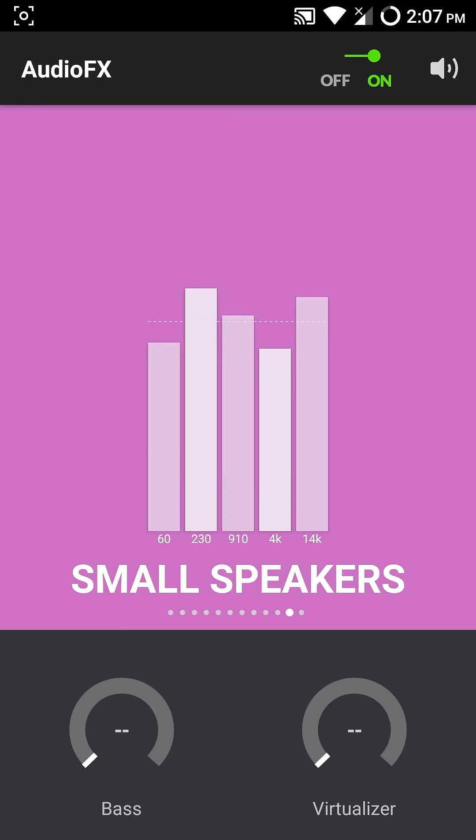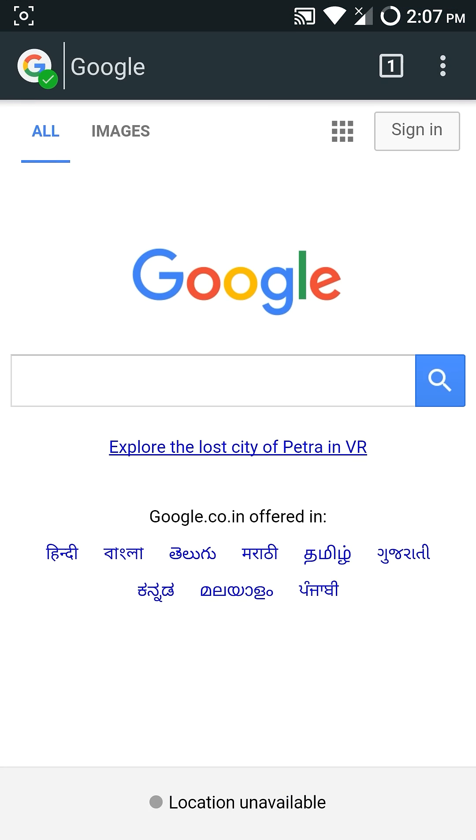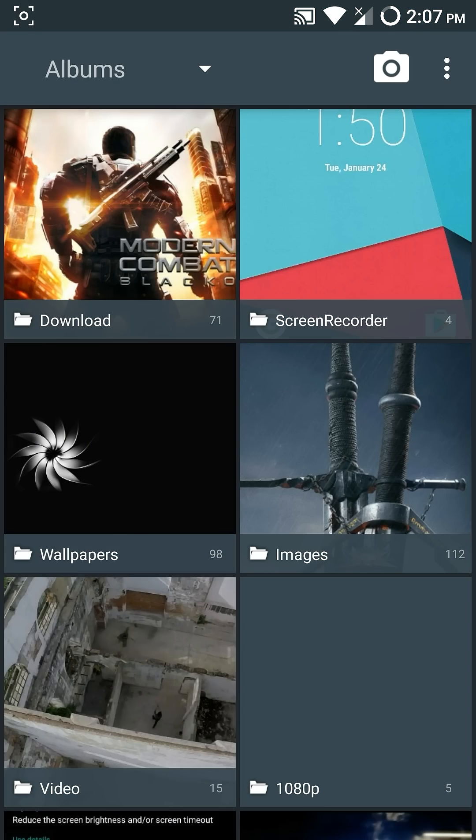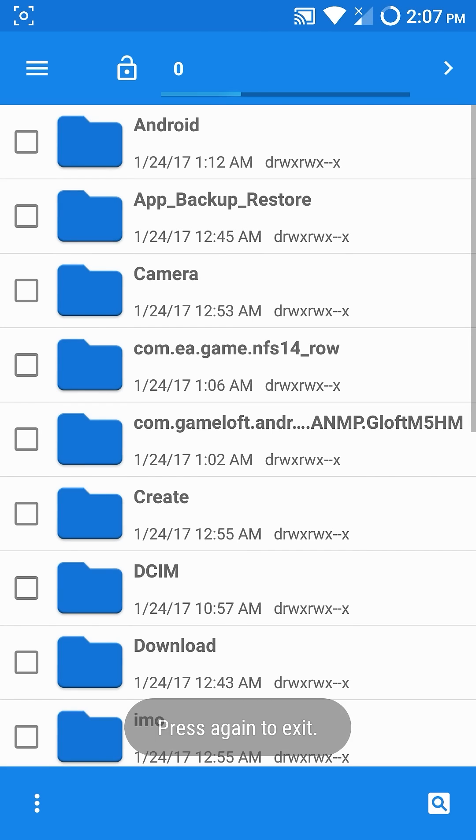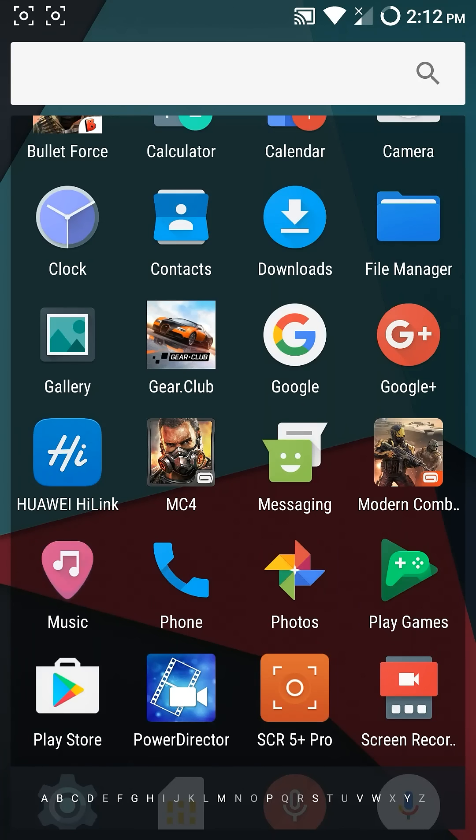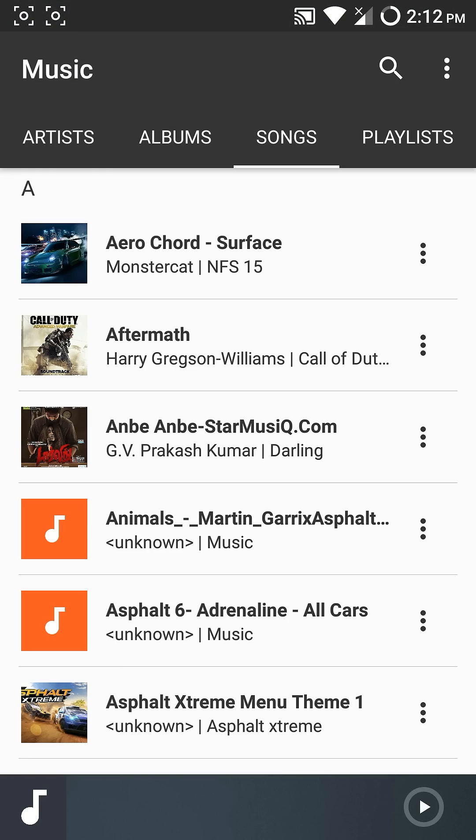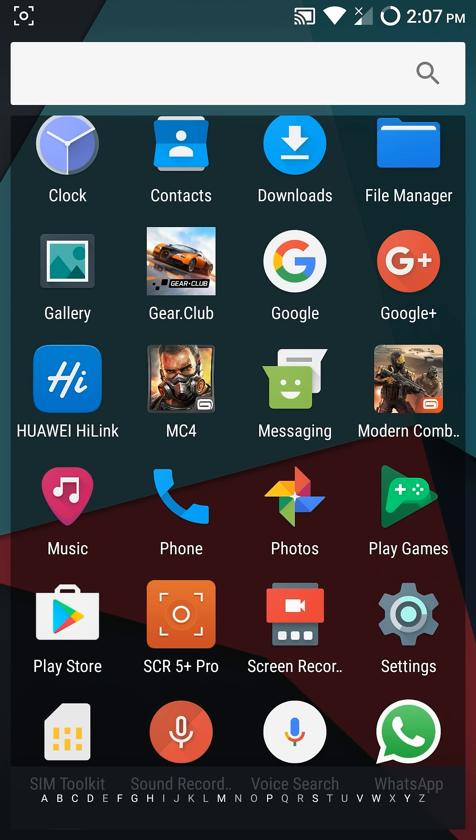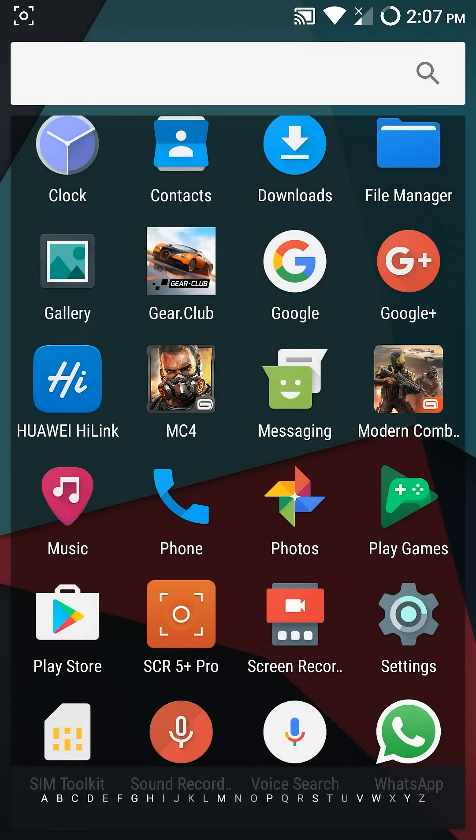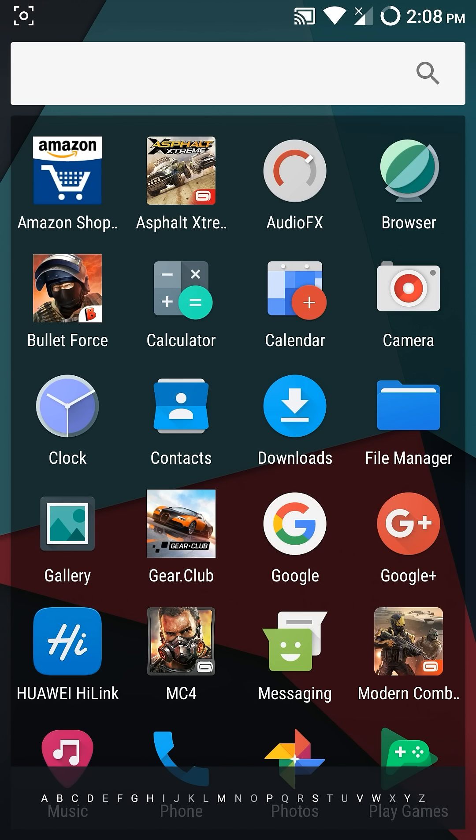Built-in apps include AudioFX, Browser, Gallery, File Manager, Music, Screen Recorder, Sound Recorder, and Snap Camera.